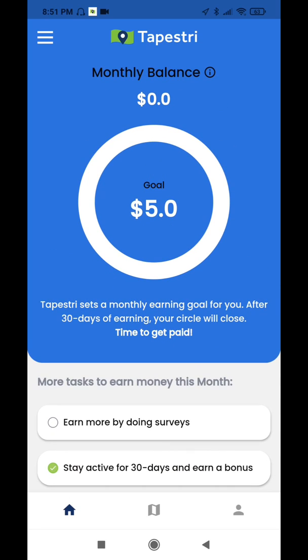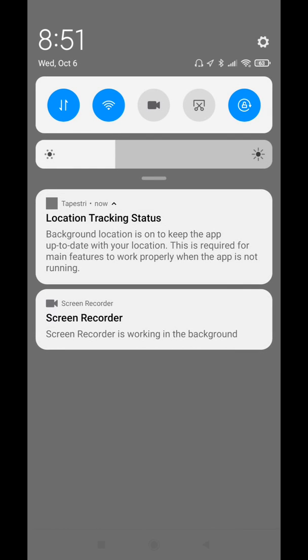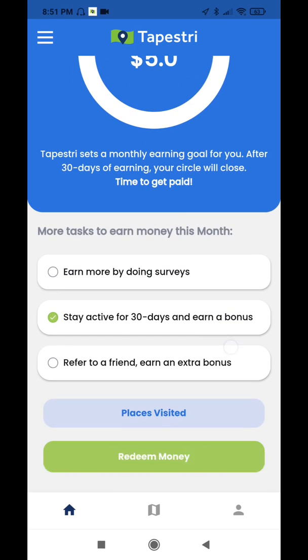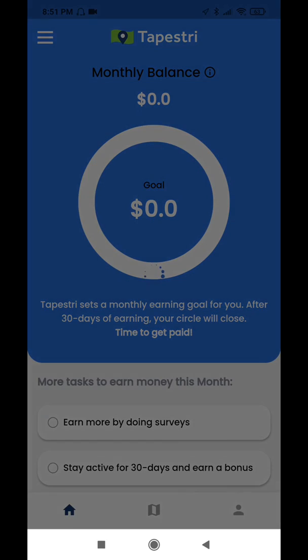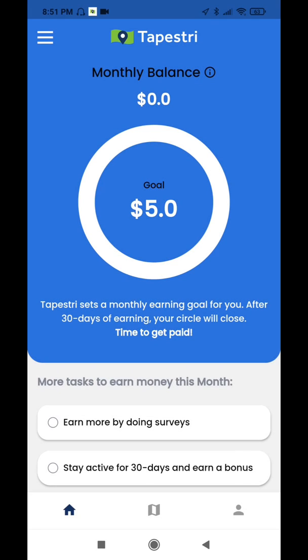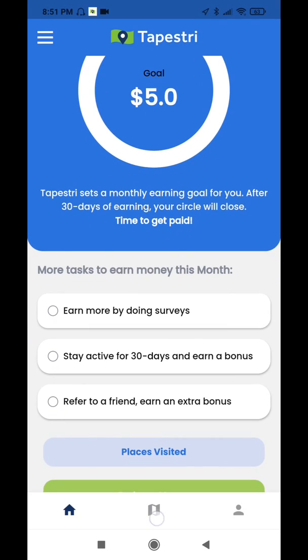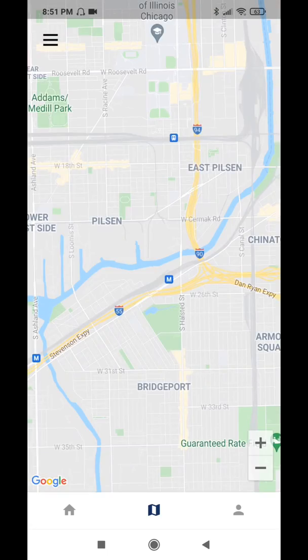Up top in your notification bar, you should see the Tapestry logo on the left and your GPS logo on the right, and that means that it's actively tracking in the background. If at any point you don't see either one of those logos, all you want to do is open the app and click on this map icon again and it will reset that tracking. But other than that, you should be good to go.